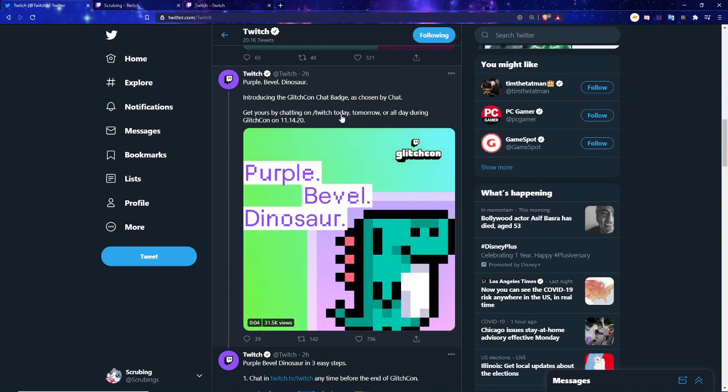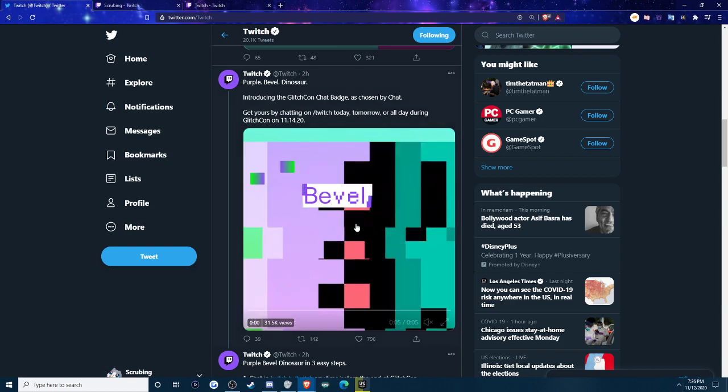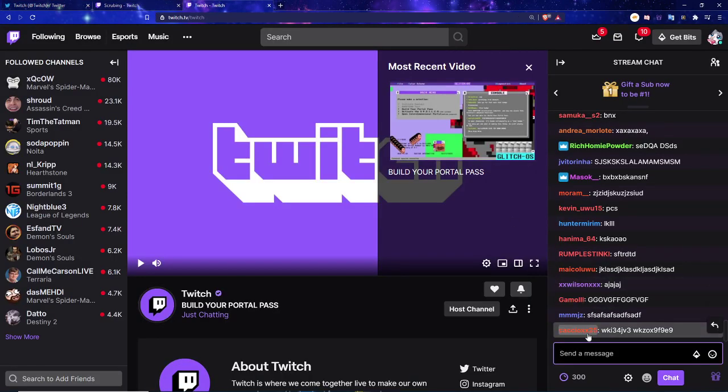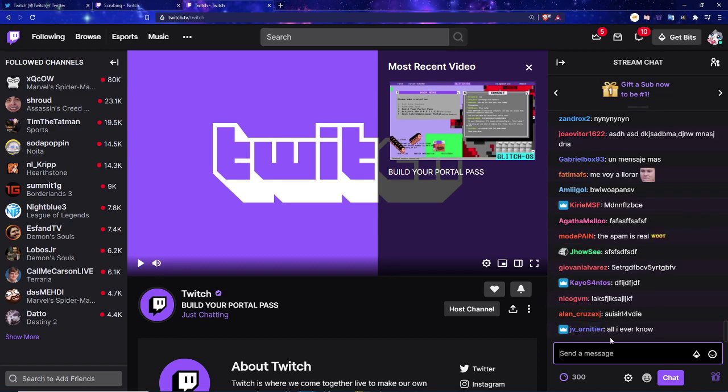But you only have a few days to get it. You have today, tomorrow, or all day during GlitchCon 11/14. So you only have a few days to do it. Go in the Twitch chat right now, go to twitch.tv/Twitch and type anything you want, like all these folks are doing, and get a cute little dinosaur next to your name.